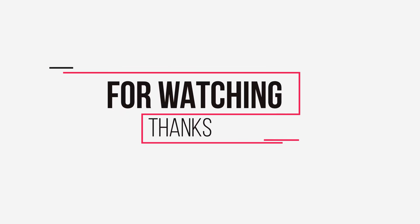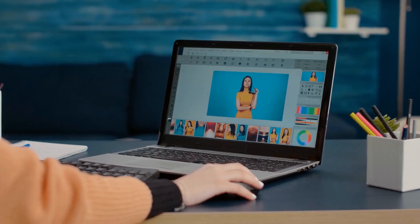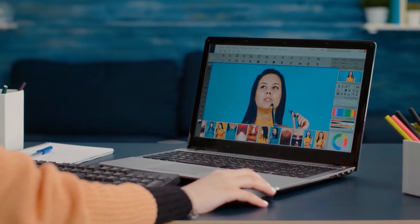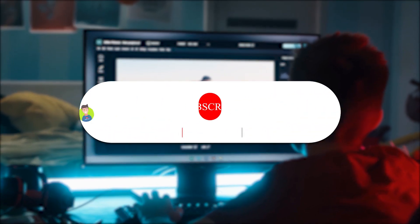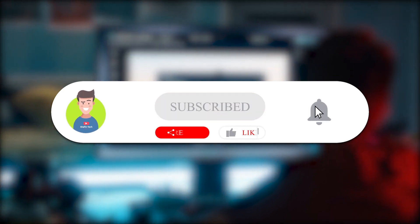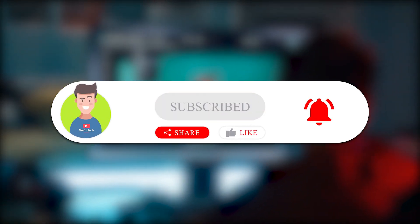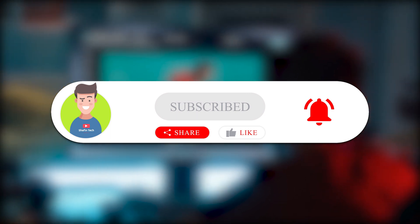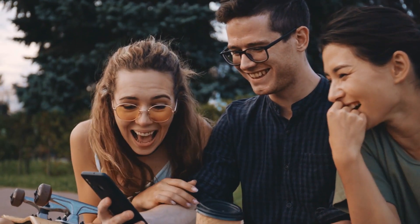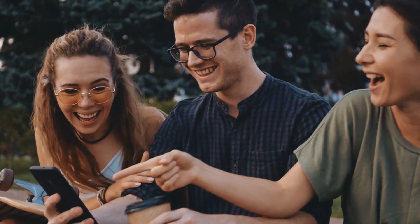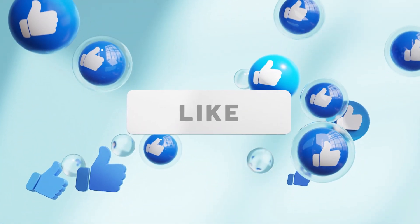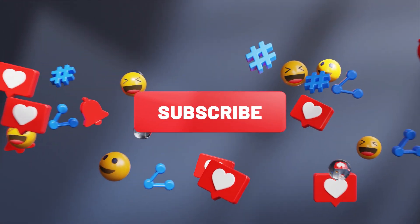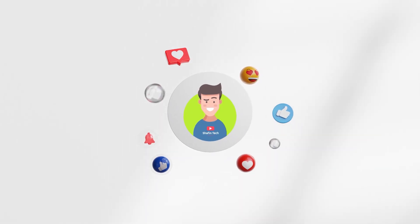Thank you for watching our video on the top five best AI image and art generators of 2023. We hope you found this information helpful and informative. If you enjoyed this video, please give it a thumbs up and don't forget to subscribe to our channel for more exciting content. Also make sure to hit the notification bell to stay up to date with our latest videos. If you have any questions, comments, or suggestions for future videos, please feel free to leave them in the comments section below. We appreciate your support and we look forward to seeing you in our next video.